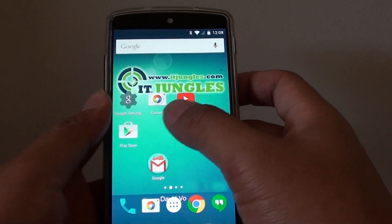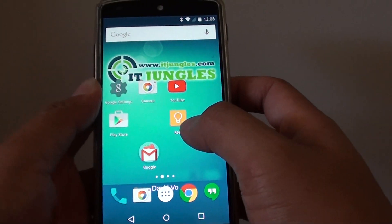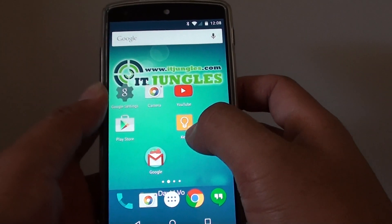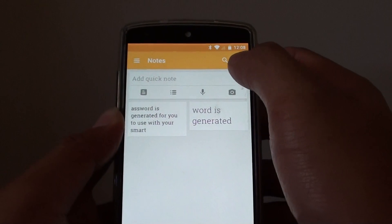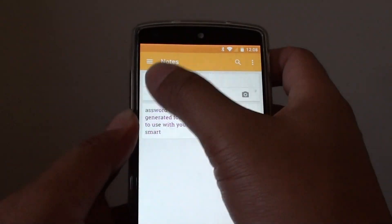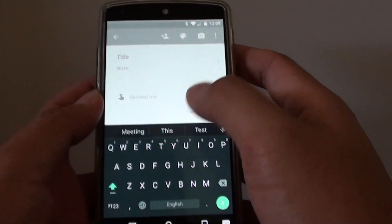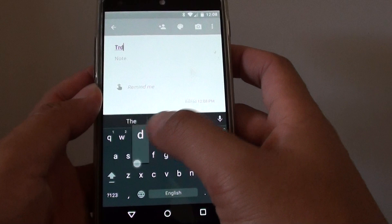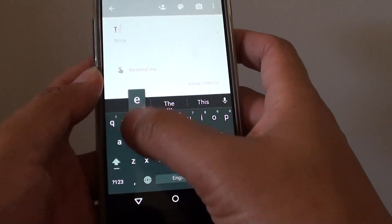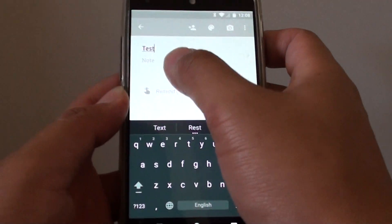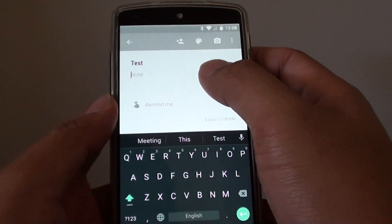Then tap on an application that you want to paste the text into. For example, I'm going to paste the text into the Keep application. I'll start a new note, give it a title — 'test' — then go into the note to paste it.